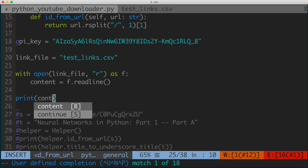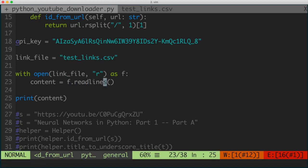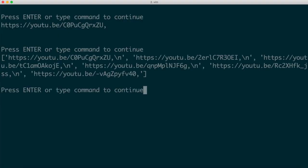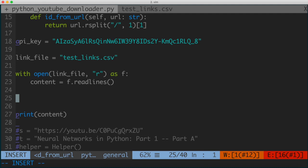So let's just go ahead and print out content. I'll clear the terminal and run Python YouTube downloader. Now we actually have a list that contains each of the entries in that link file. We can see that there are a few things we don't want in the query we're going to form to the YouTube Data API — namely each of the entries have this newline carriage return, so we want to strip that away. Also, the way this file is formatted, every URL has a comma after it, so we want to get rid of both those things. There are a number of ways you can do that, but I think this way is more explicit.